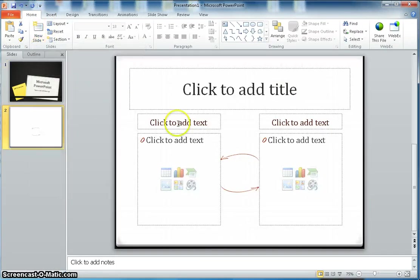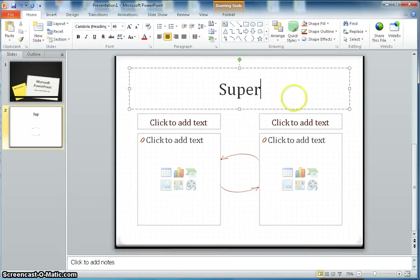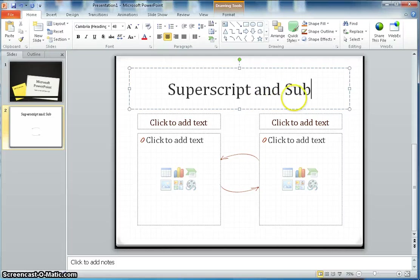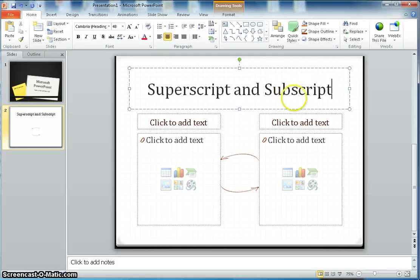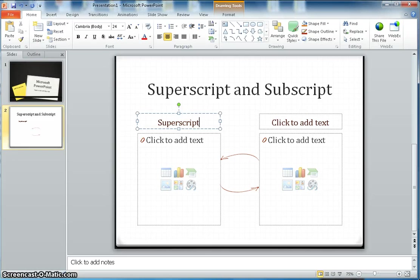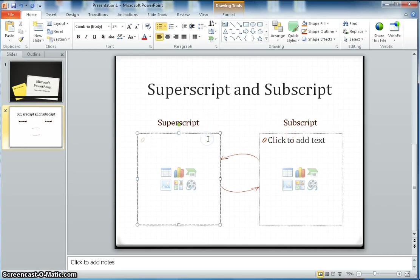Here I can give the heading Superscript and Subscript, and then here I can give again superscript and this one will be subscript.